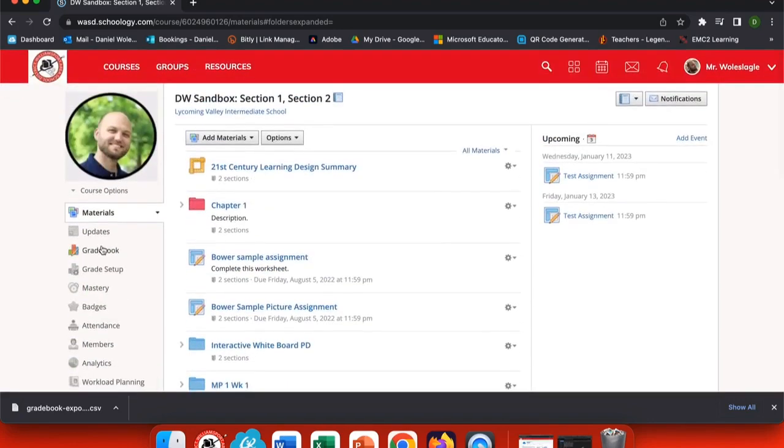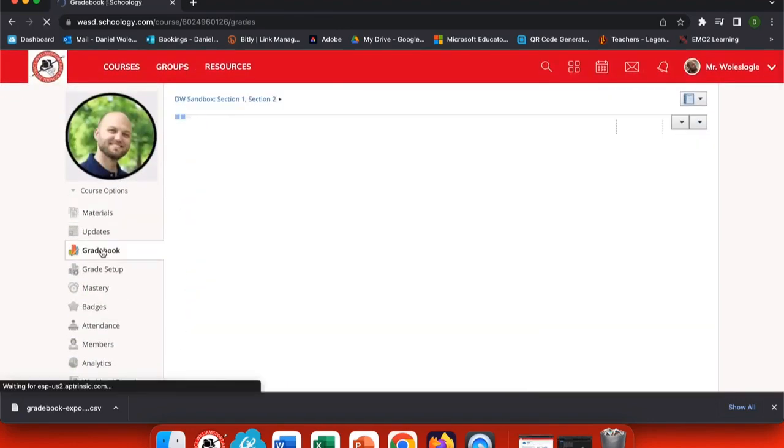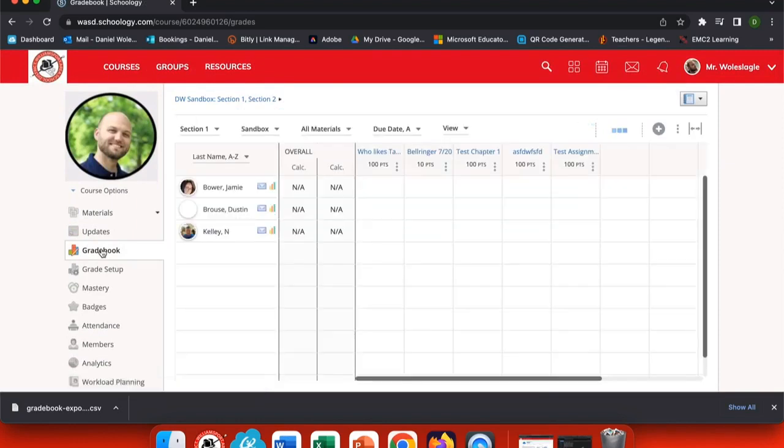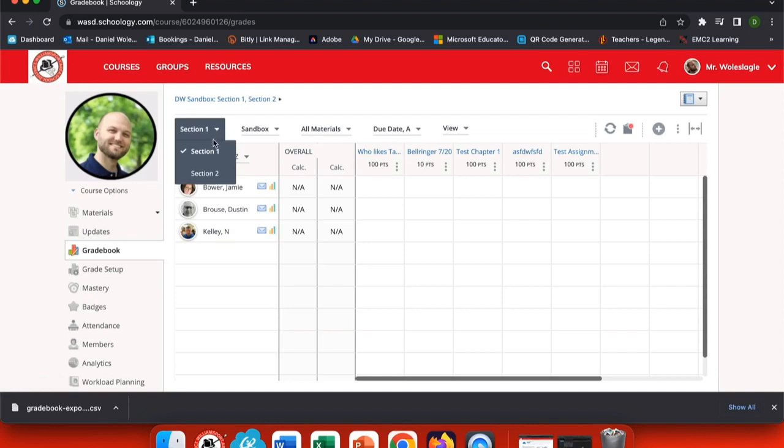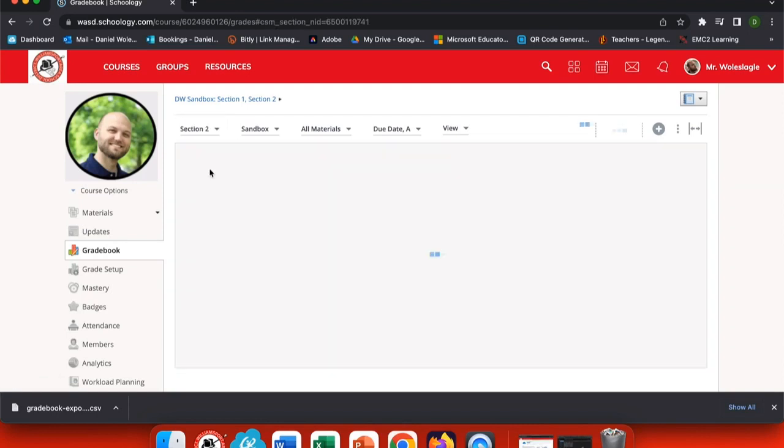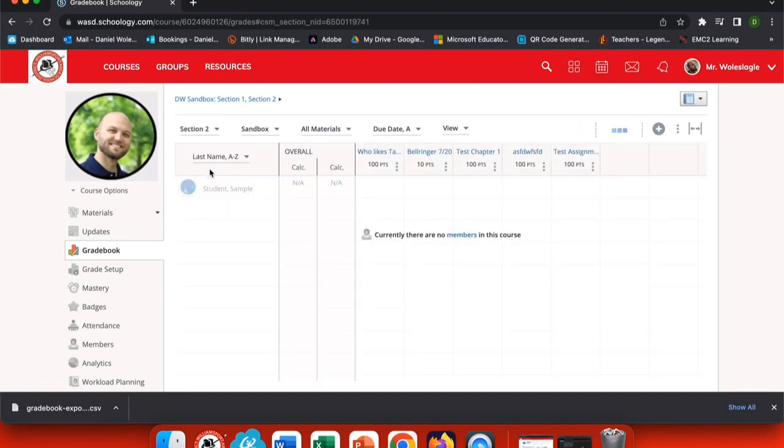Let's head up and check out our Gradebook. Now when I choose Gradebook, both of my sections are listed at the top. I can see all of my grades for one section, but if I choose the drop-down menu, I can then go to Grade the second section.